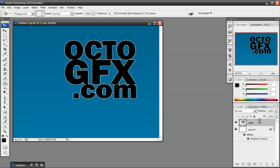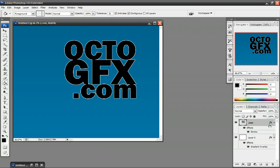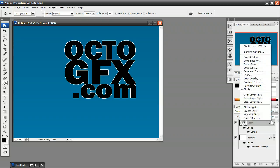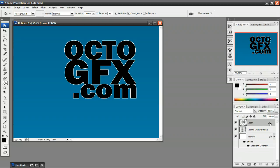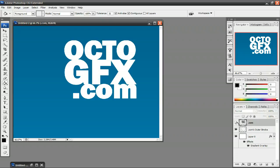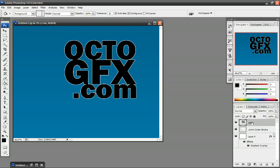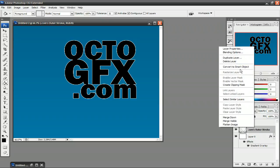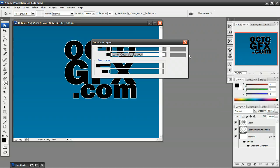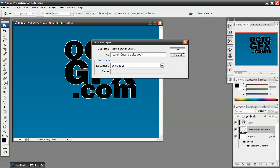Now what you want to do after you have added the stroke, you're going to see this little FX icon on that layer. So you want to right click on that and click create layer. And now what that's going to do is separate the actual text layer with the stroke. So just right click on the stroke layer and duplicate that layer and press OK.